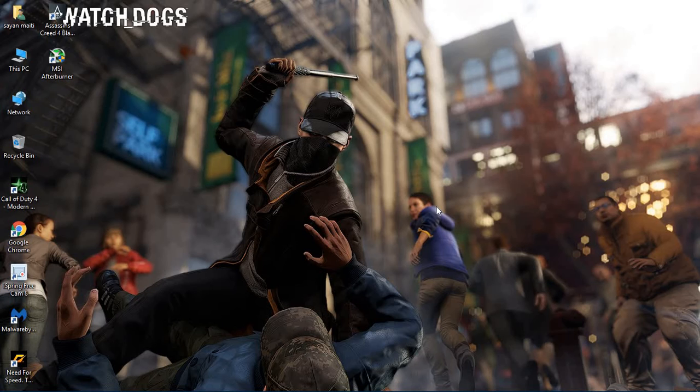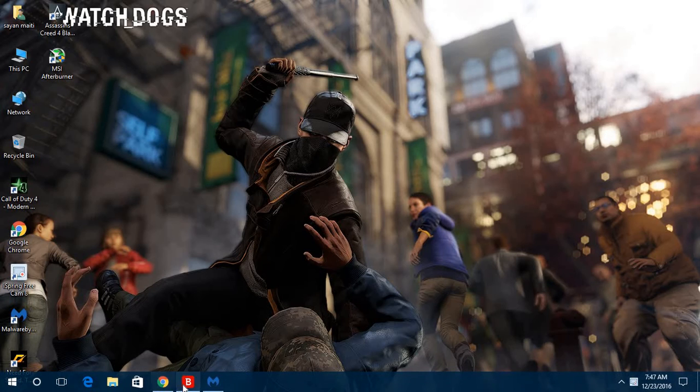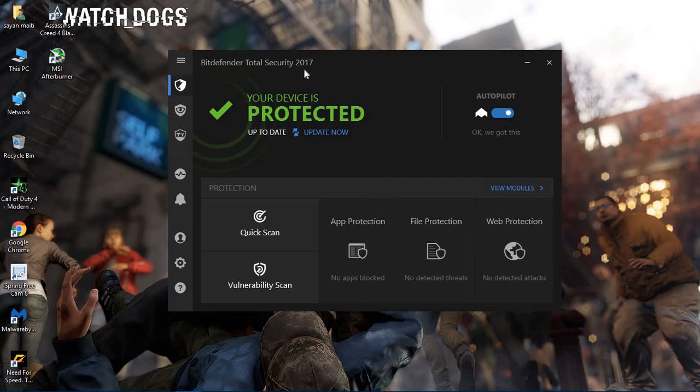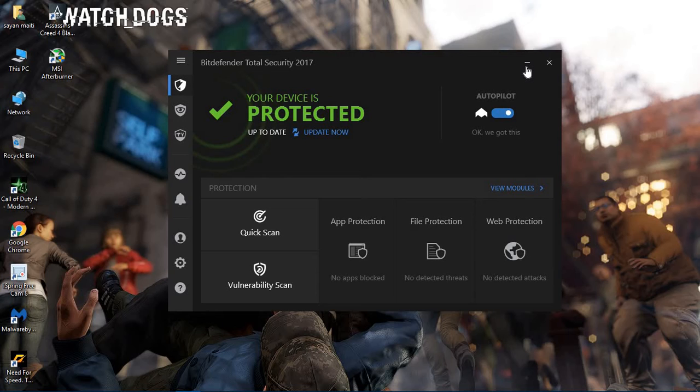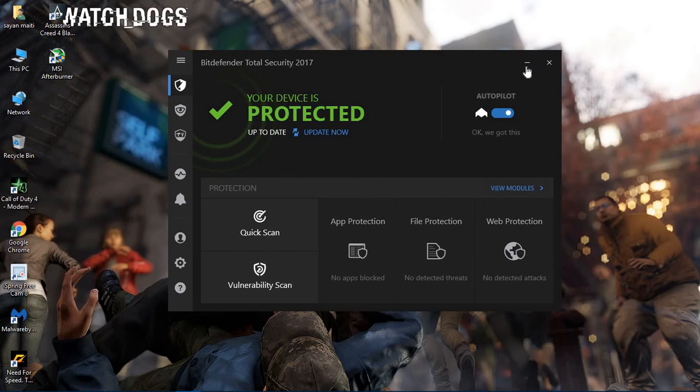I have an antivirus on my PC. It is Bitdefender Total Security 2017 and it is already registered. This is a good antivirus and there are some other good antivirus software in the market you can buy. I will tell my recommendations at the end of this video.